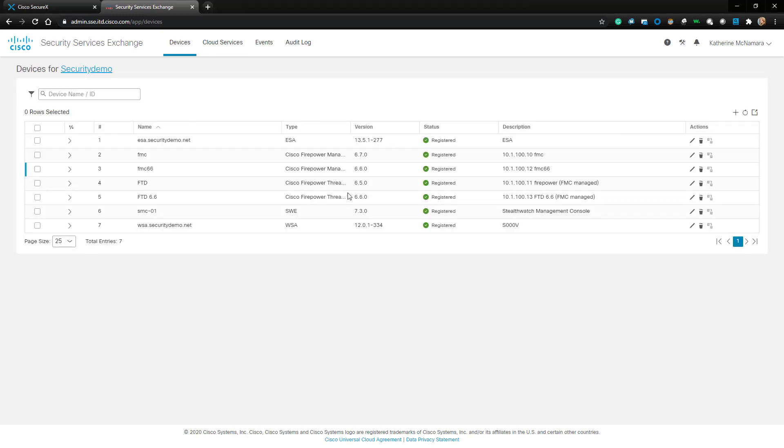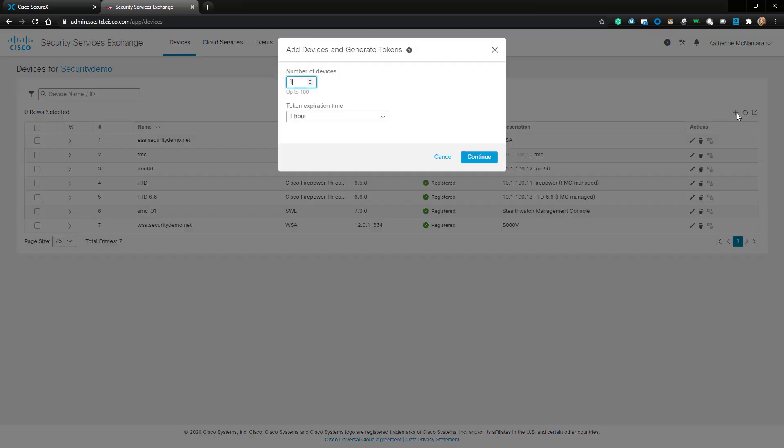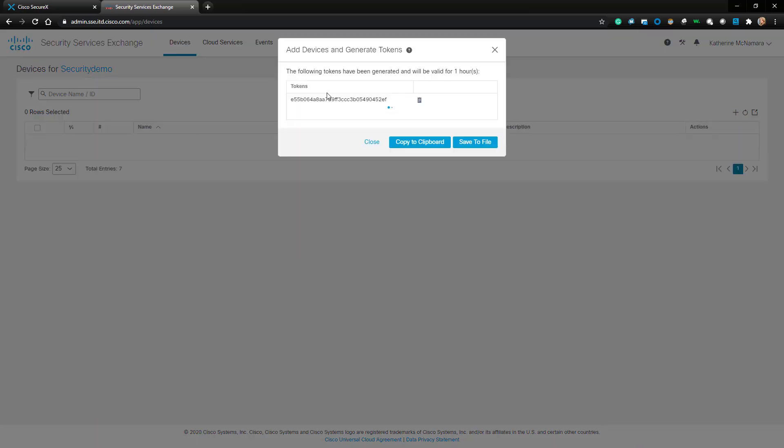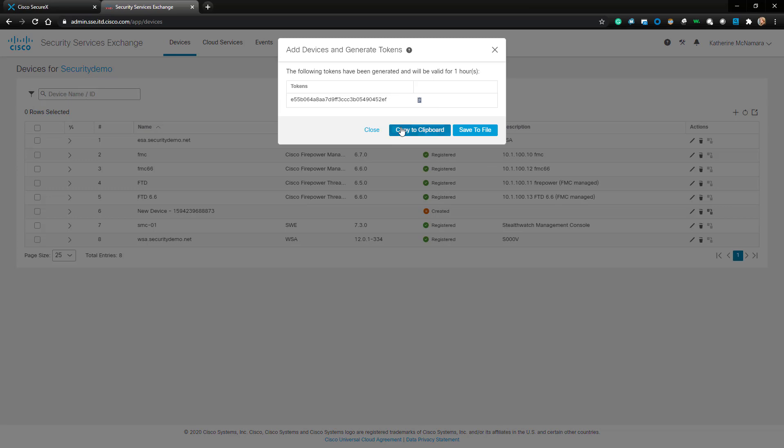So I'll go back to my Devices tab and click the Addition button to add a new device. I'm going to keep the settings at the default and copy the token.